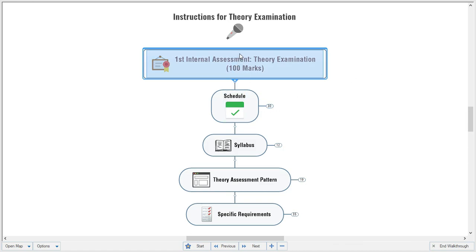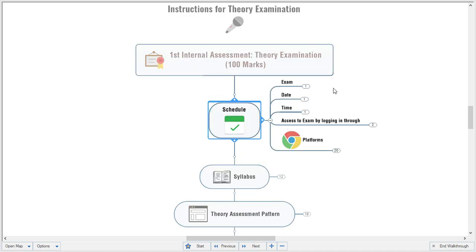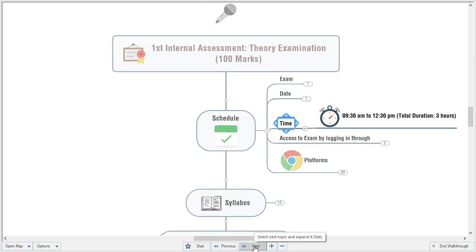This is the first internal assessment examination. On the 29th we are planning the theory examination. The time for the examination is three hours total — 9:30 a.m. to 12:30 p.m.